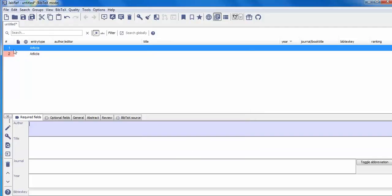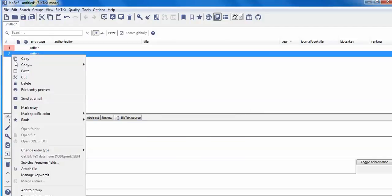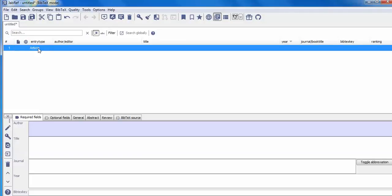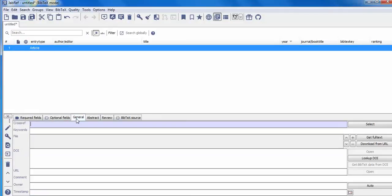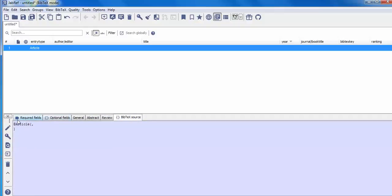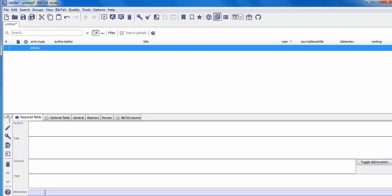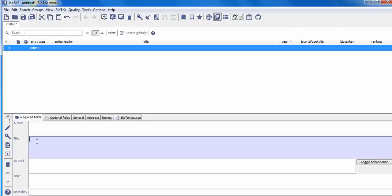For a new bib entry, you select the type — for example, 'Article'. Once you double-click on it, you can see the fields it requires for your reference: author name, title, journal, year, and bib key. JabRef will automatically create a bib key; you can click 'Auto-generate bib keys' and it will generate the key for your reference.